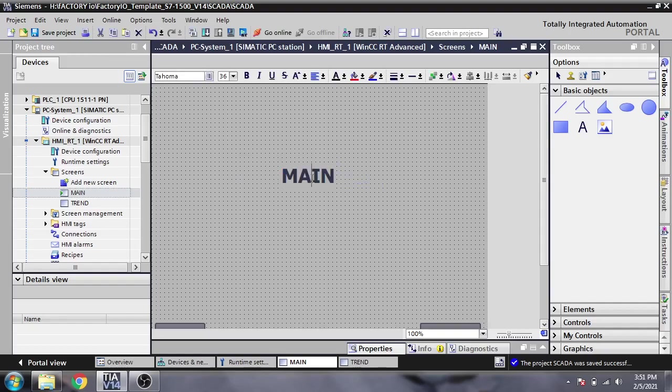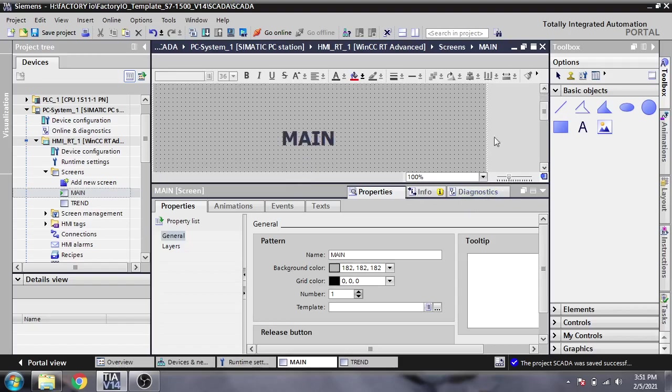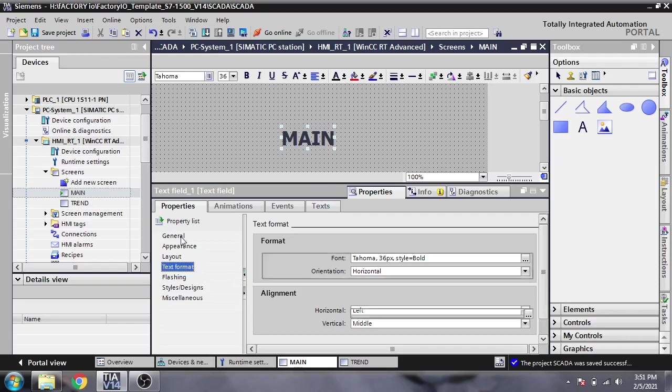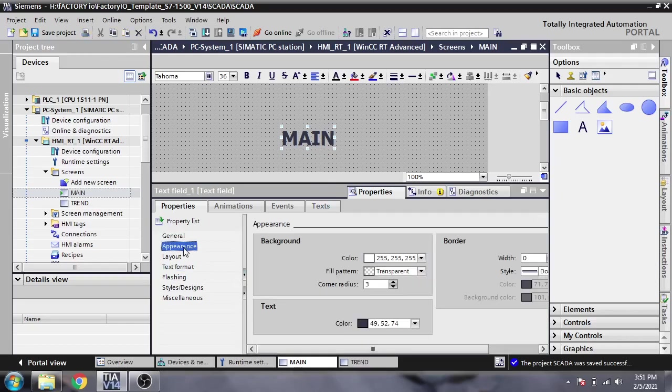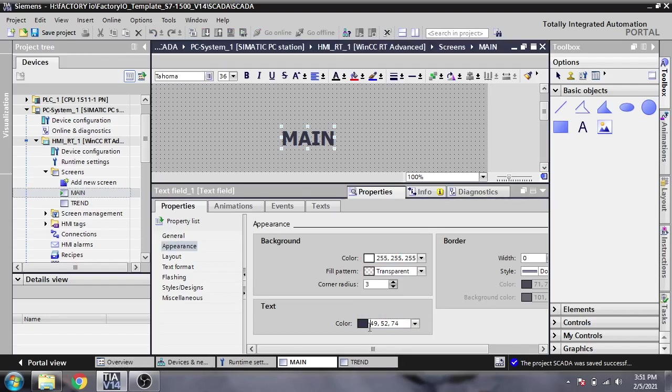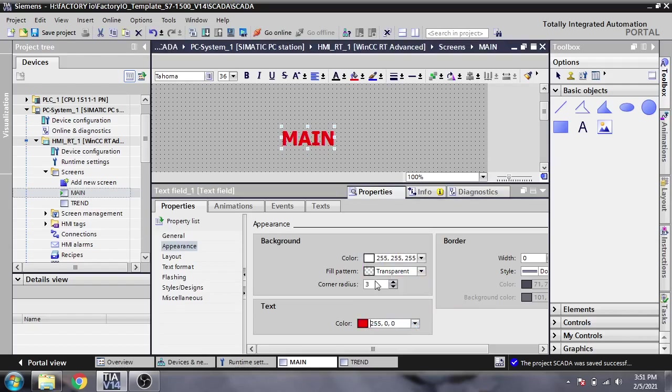If I want to change the color, you can select it and change your color under Appearance. You'll see the text color option. I'll copy that and make it red.